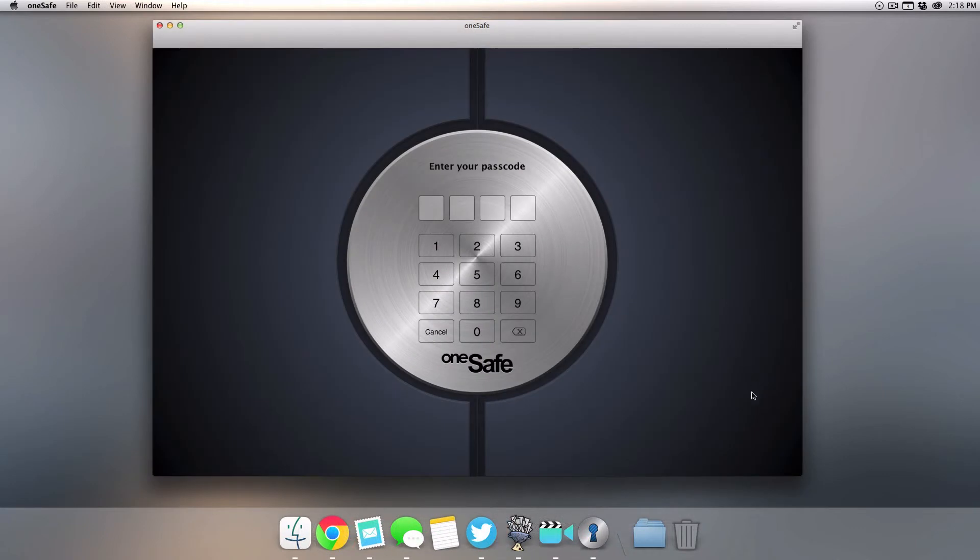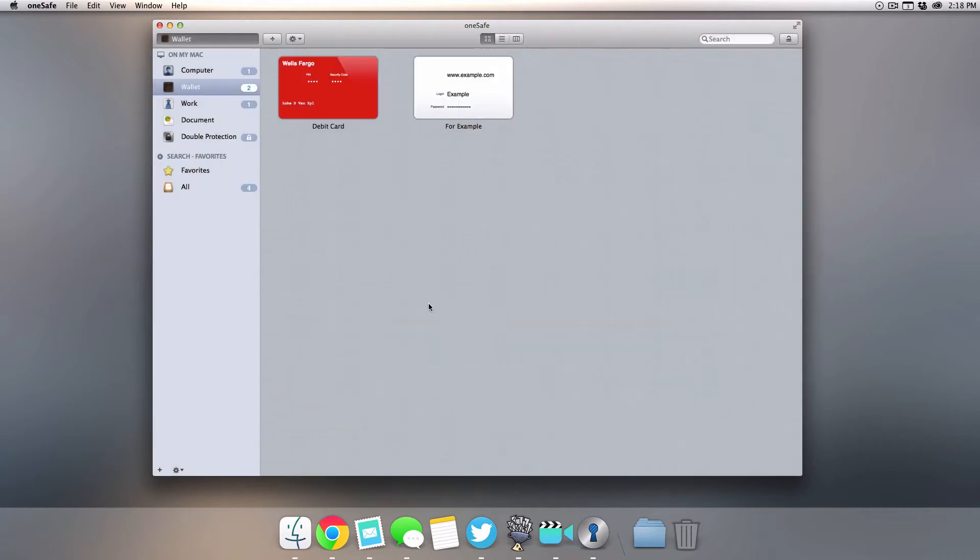After you've gone through all the configuration of setting up your library, you will be greeted with this little lock where you can enter in your password. It'll sort all of your login items into a few categories.